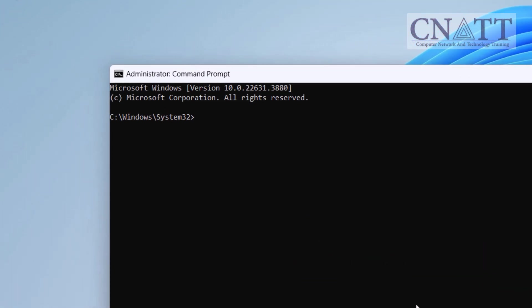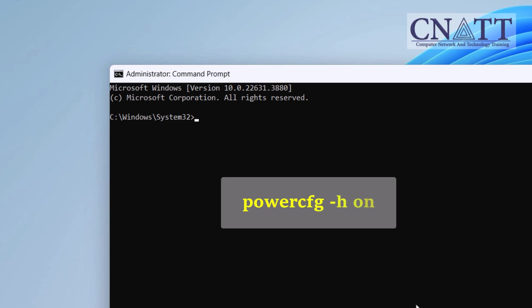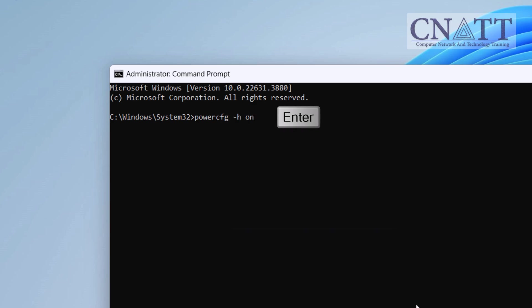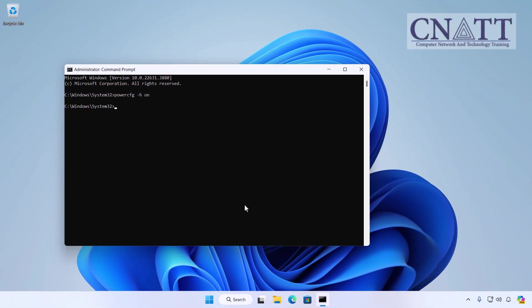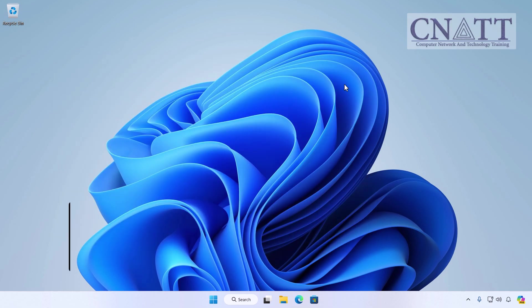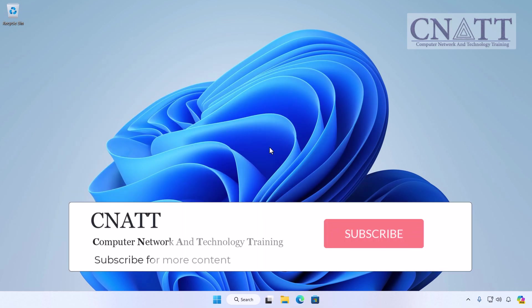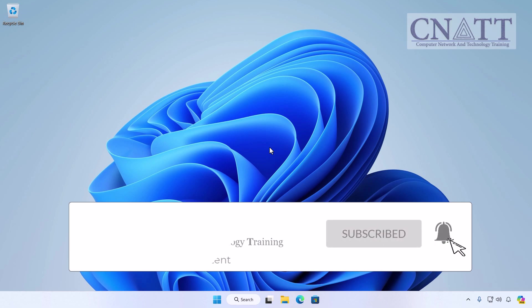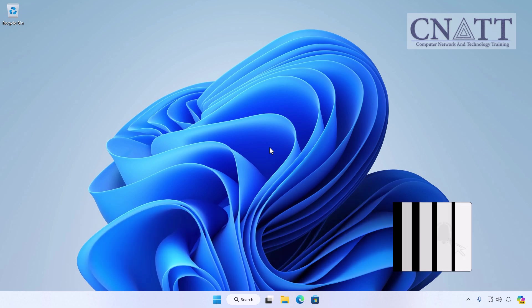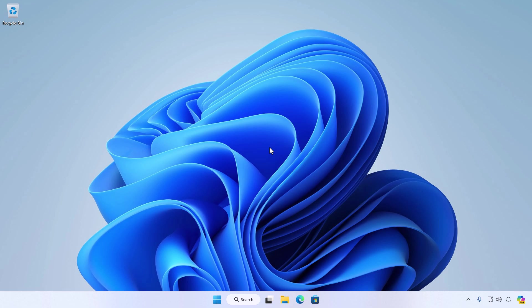In the command prompt window, type the following command: powercfg space -h space on. Press Enter to execute the command. This enables the hibernate mode on your system. Once the command is executed successfully, you can close the command prompt window. In the previous tutorial linked above and in the description, we demonstrated how to add the hibernate option to the Windows 11 power menu.